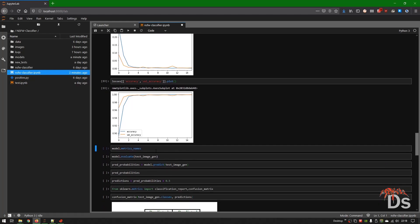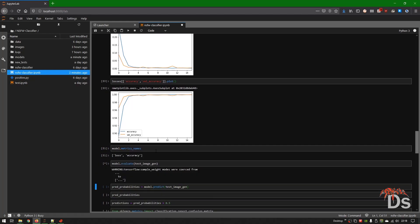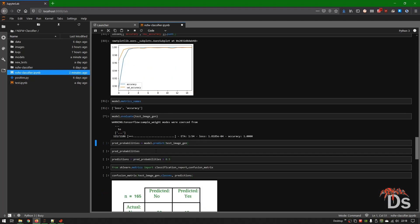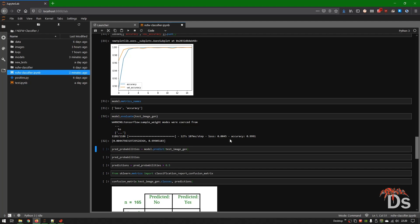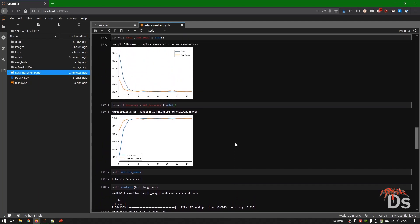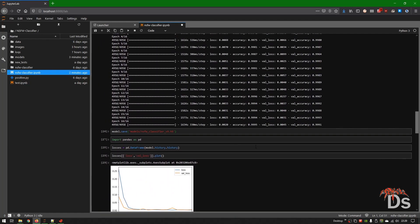Now let's see how it performs on the test images. We have already seen this in the validation accuracy part, but let's look again. As you can see, this is in line with the validation loss and validation accuracy results.